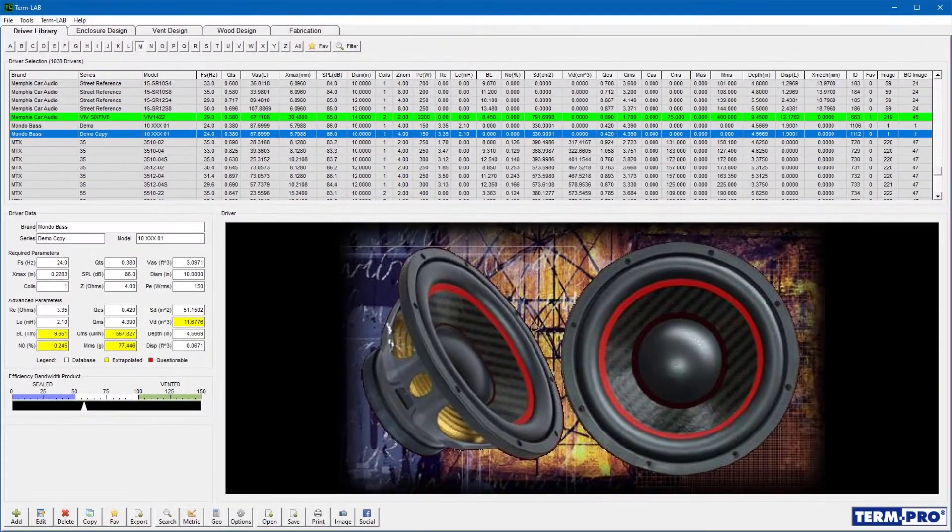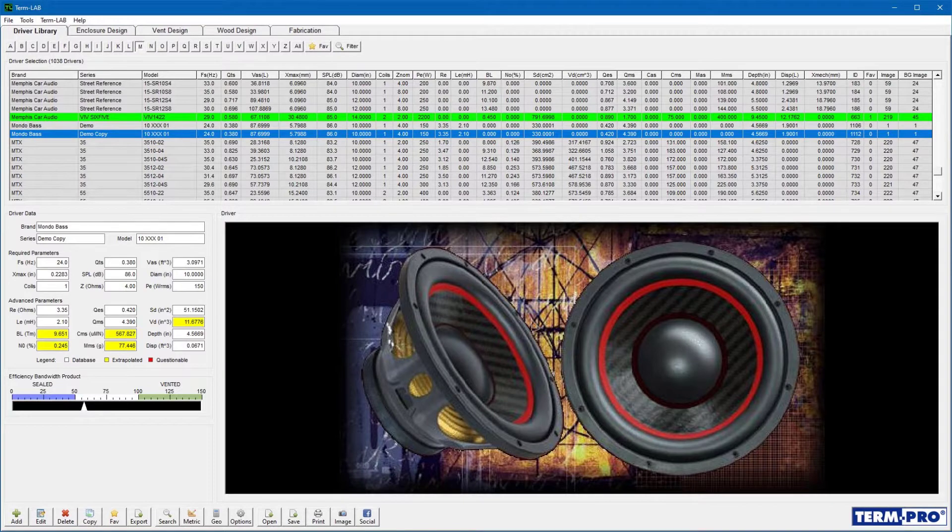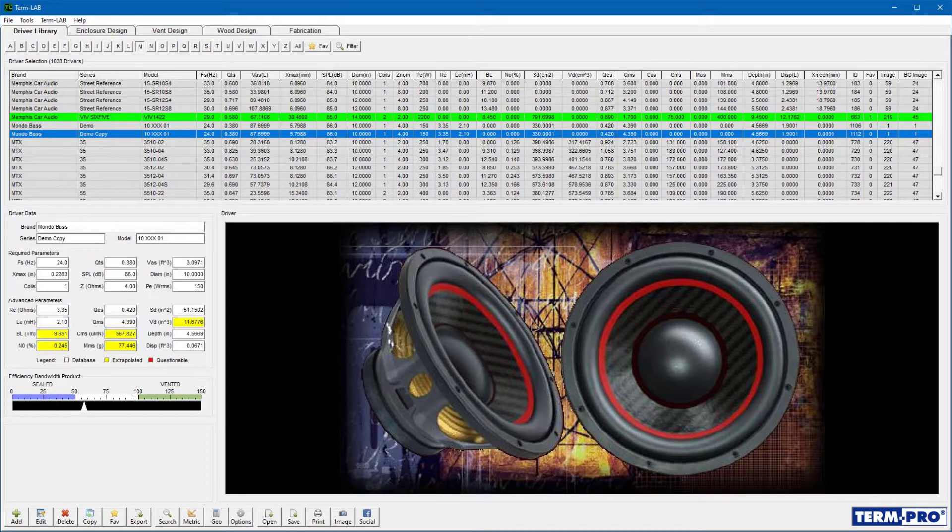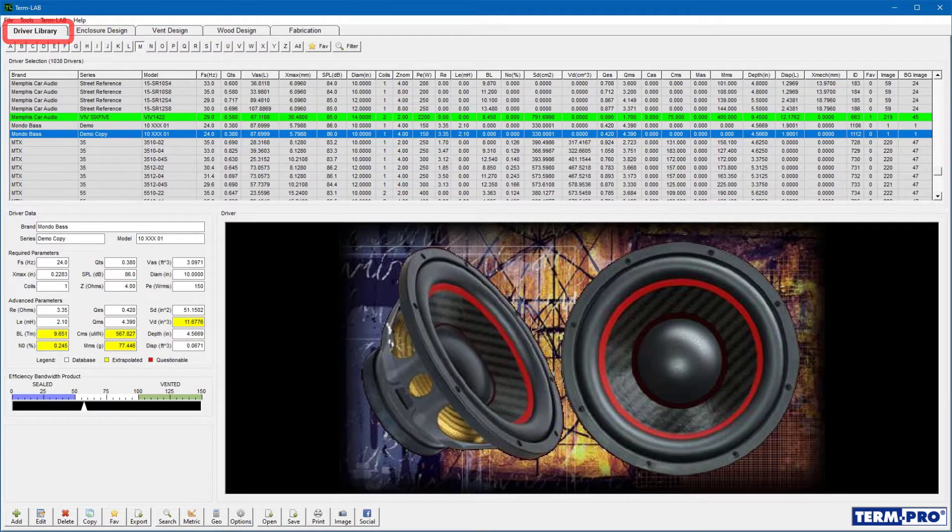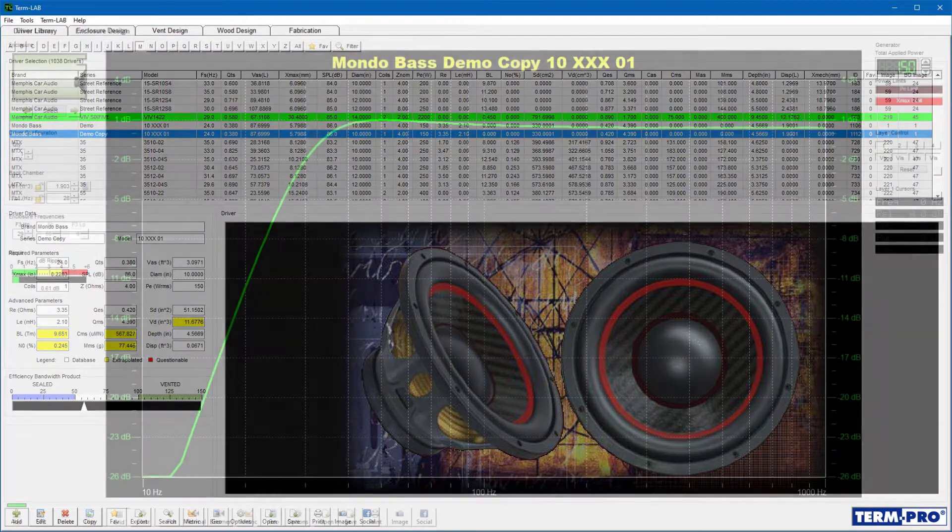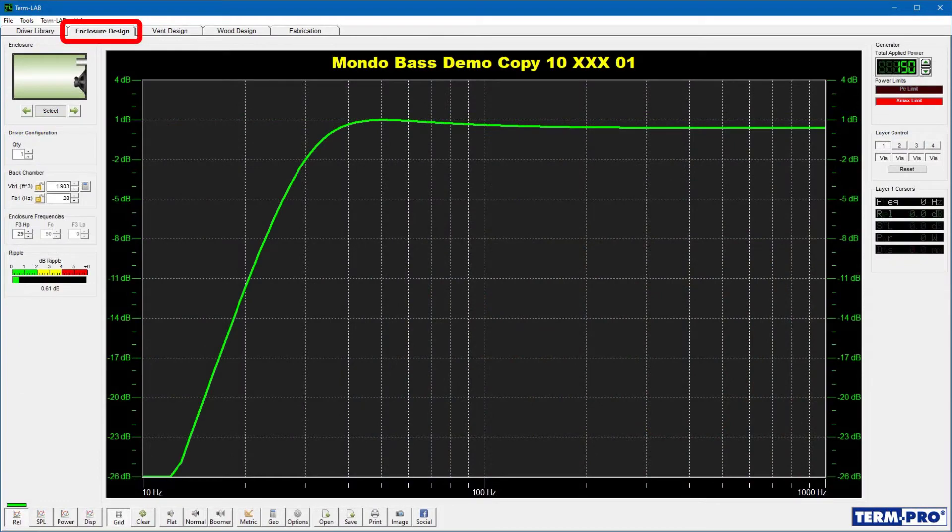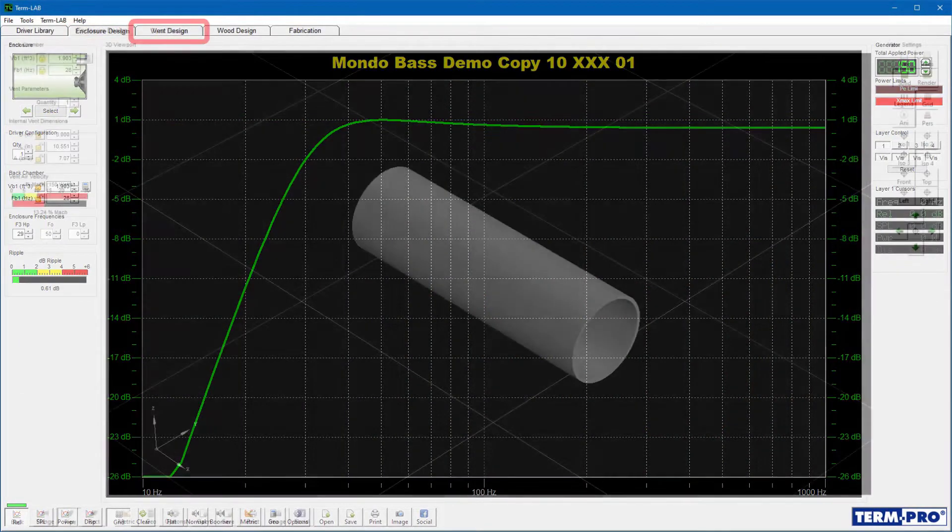The recommended sequence for designing a subwoofer enclosure in TermPro is to work from left to right whenever possible. For example, you would normally select the driver on the driver library page. You would then design the enclosure on the enclosure design page.